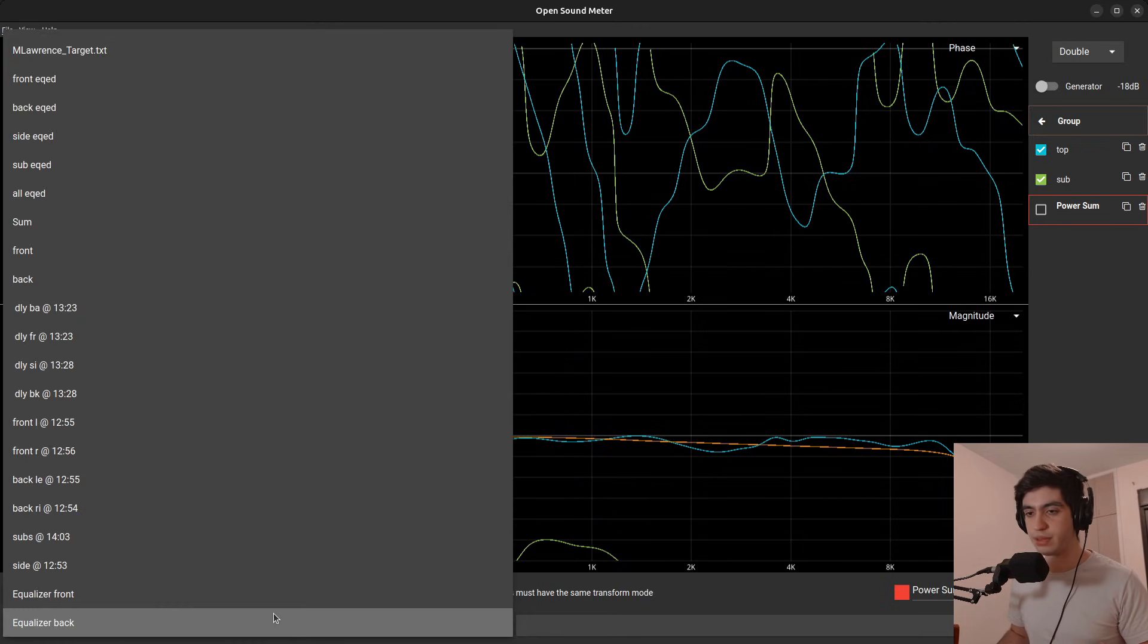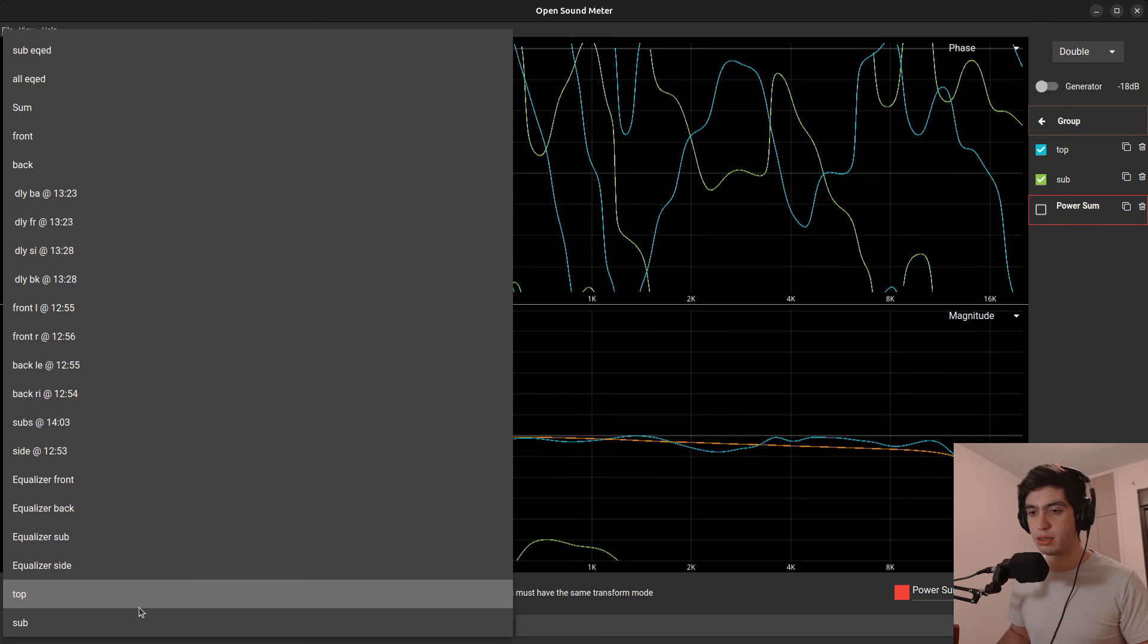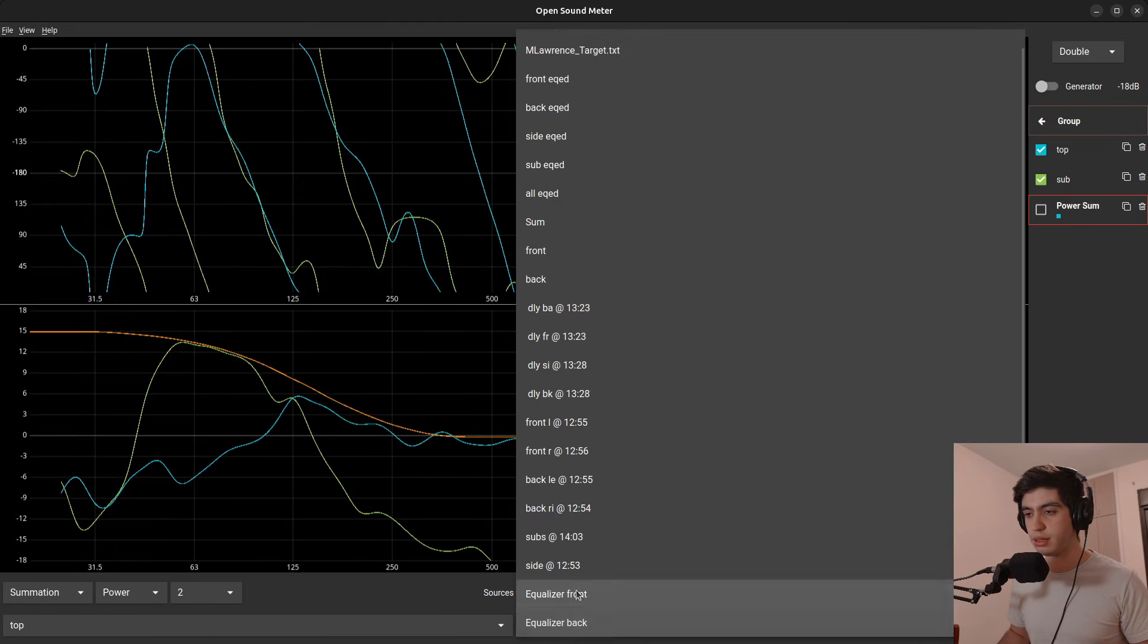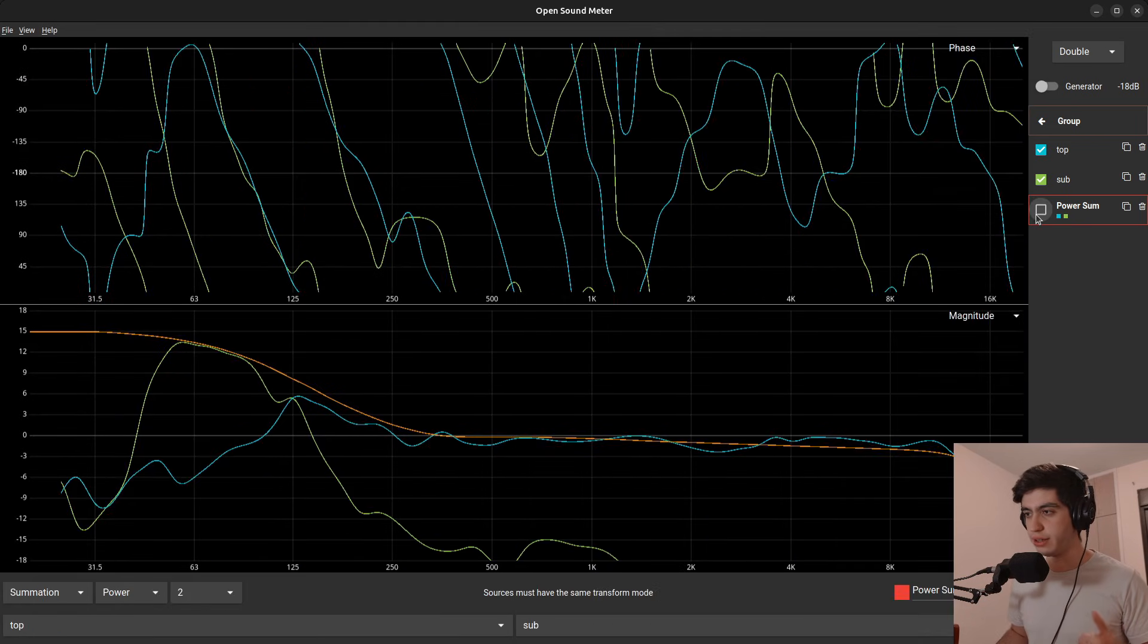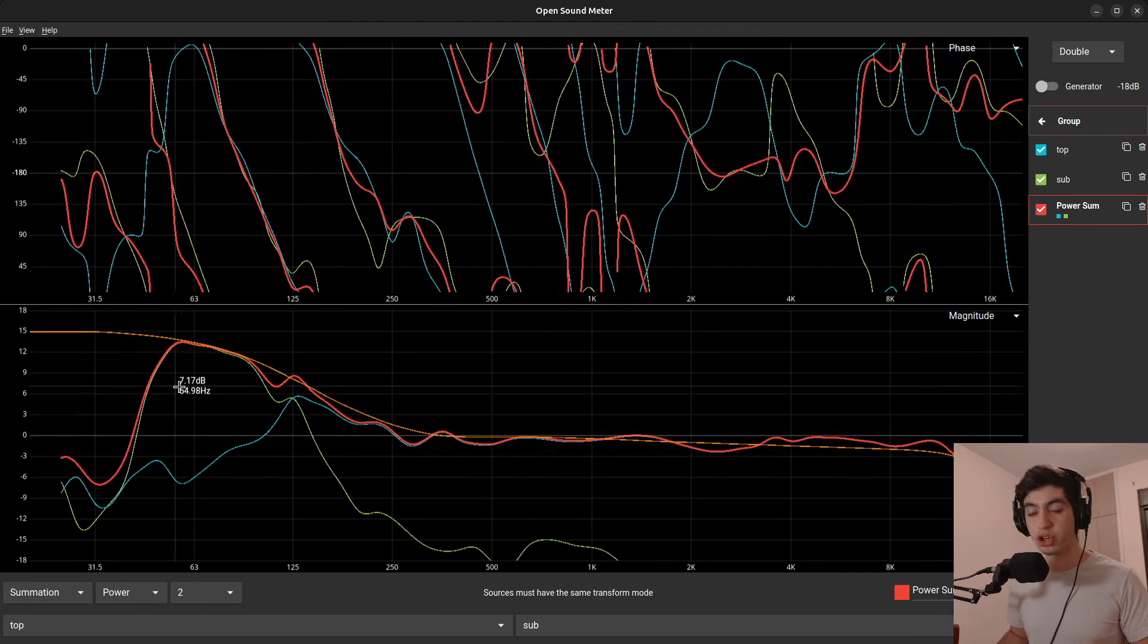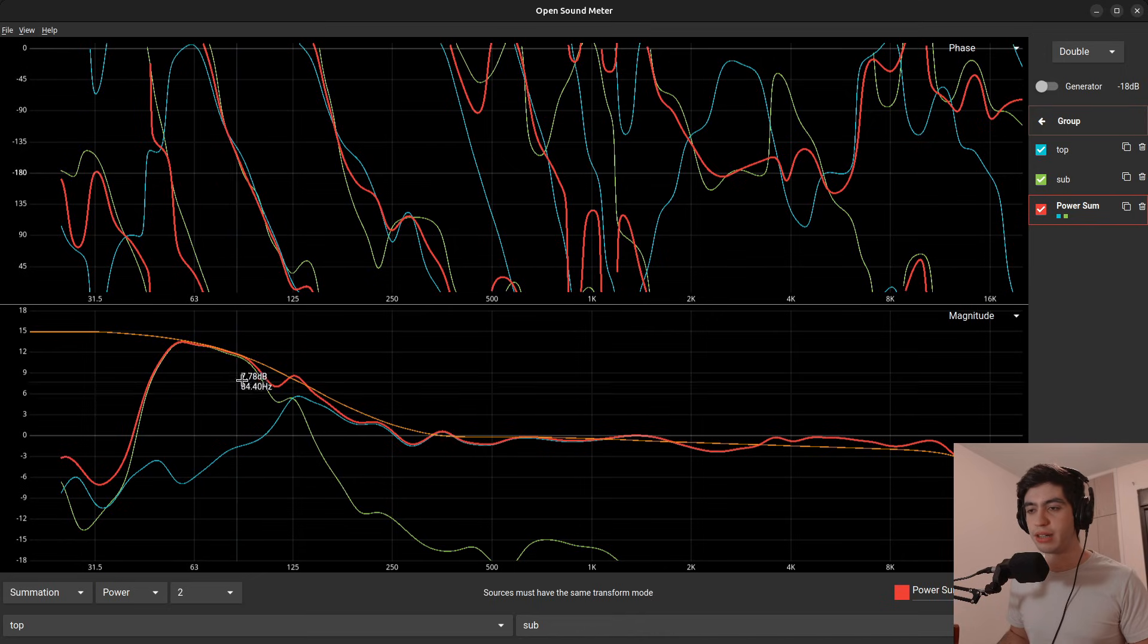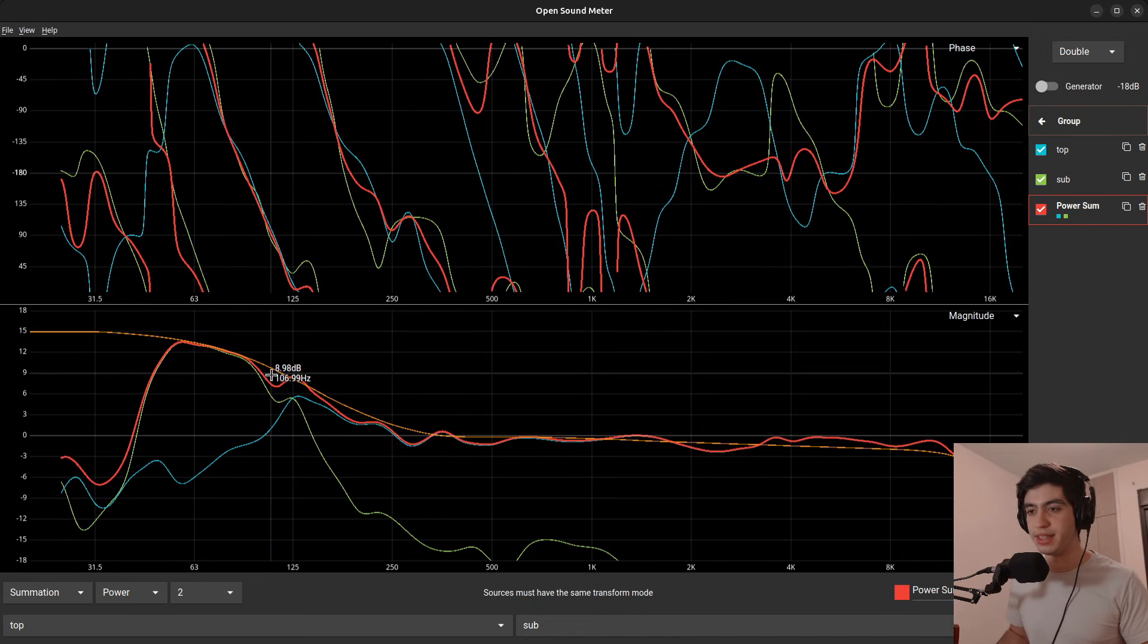So the type is summation and you will keep it at vector. Why are we not choosing a power sum? Because a power summation doesn't care about the phase. And I'll show you in a minute. So right here, I'll choose my subs and tops. So this is the top speakers. This is the subs. And I'll turn it on.